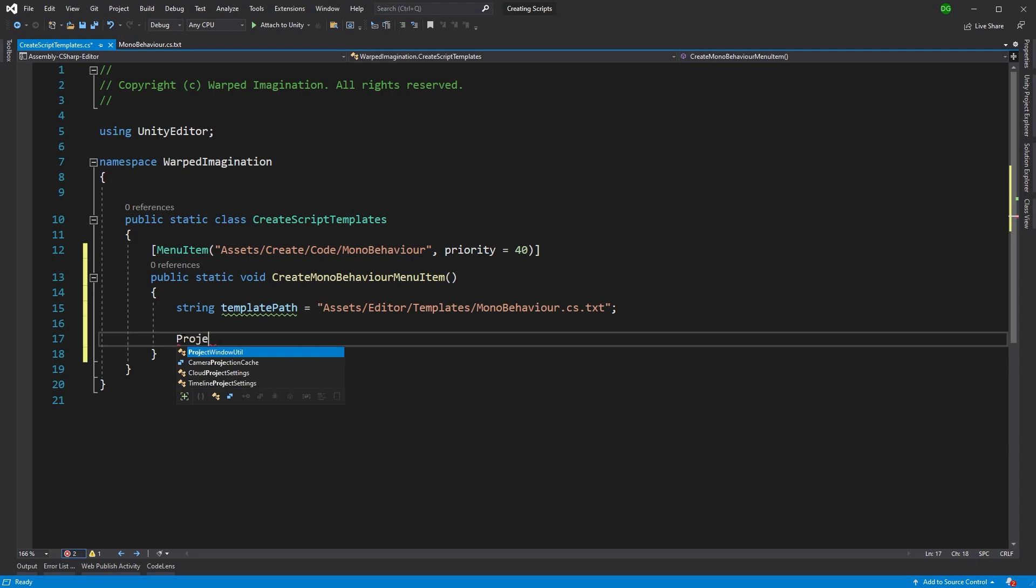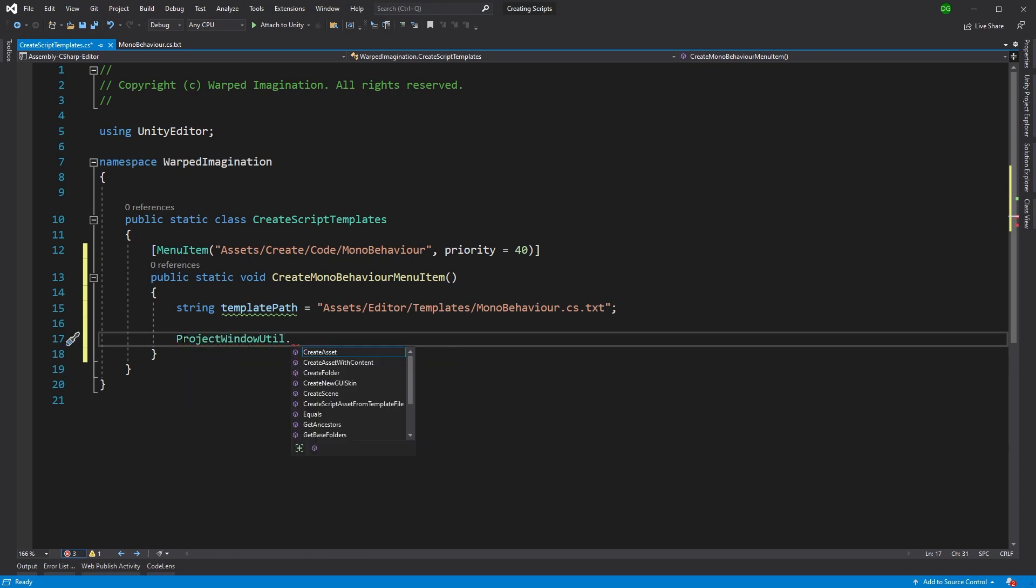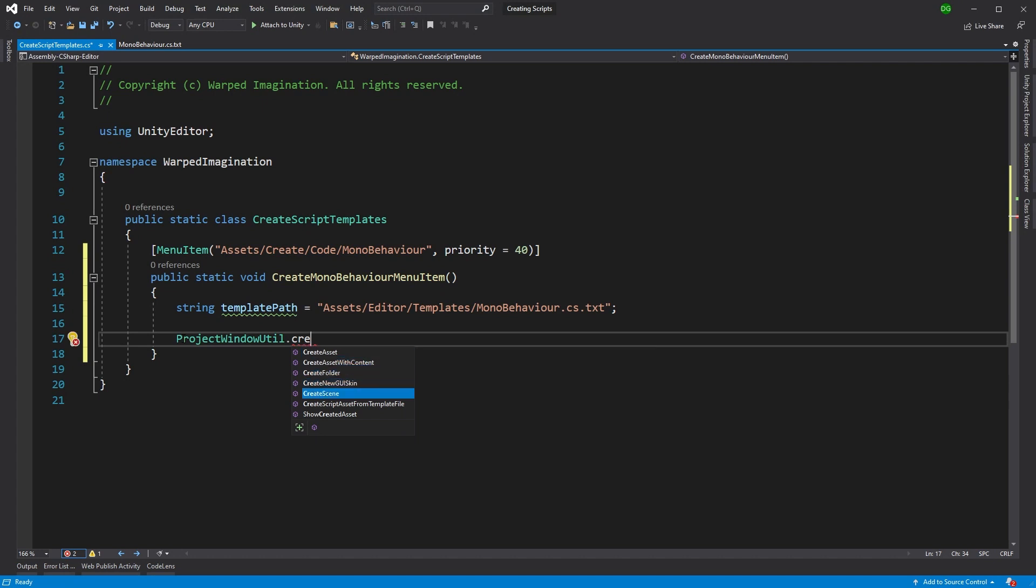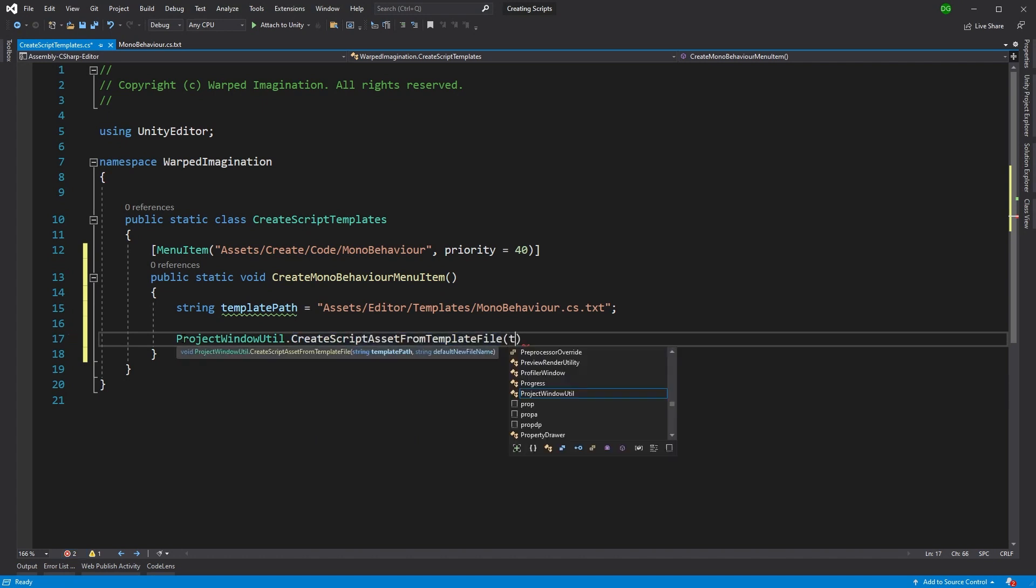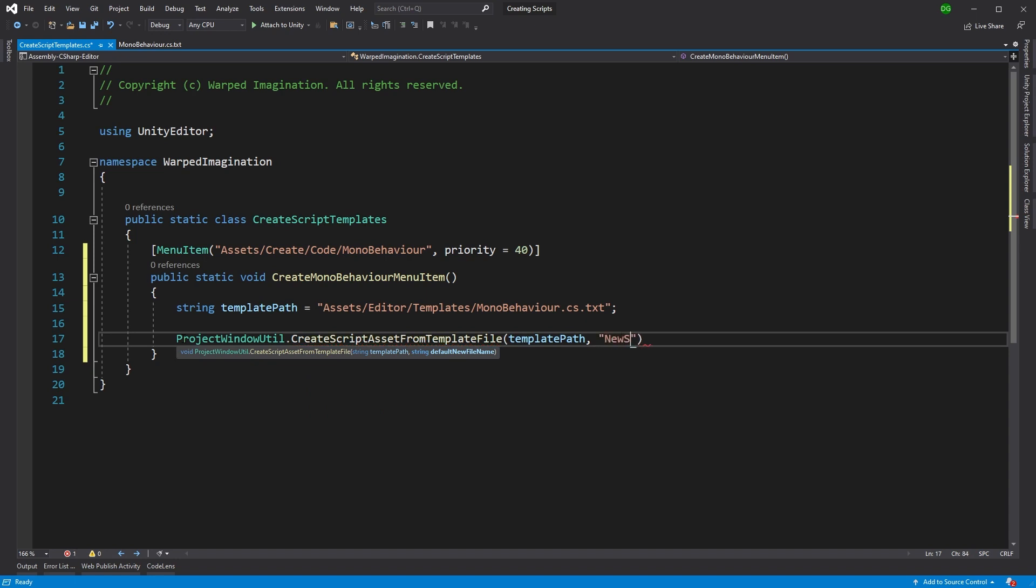For the next line, we'll use that ProjectWindowUtil class and the method CreateScriptAssetFromTemplateFile. We'll pass it the template path that we've just used, and we will give it a basic name to start off with, in this case, newscript.cs.